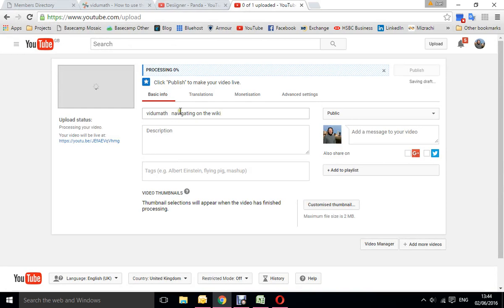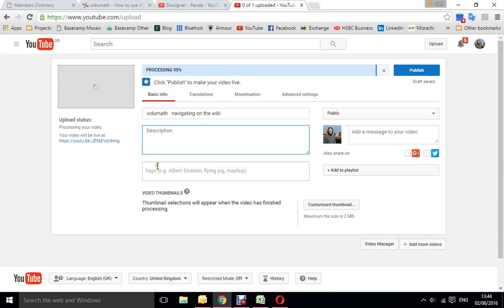It'll take the name of the file initially, you can change that. You can also write a description, add some tags, add it to a playlist.